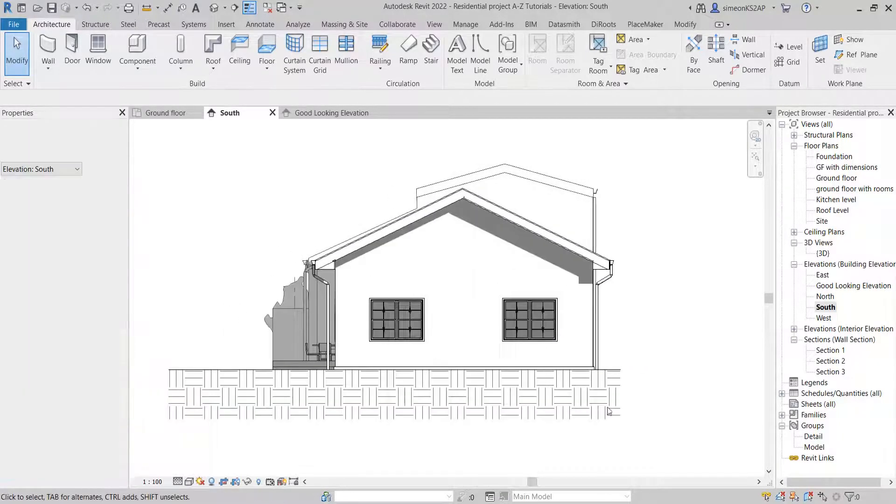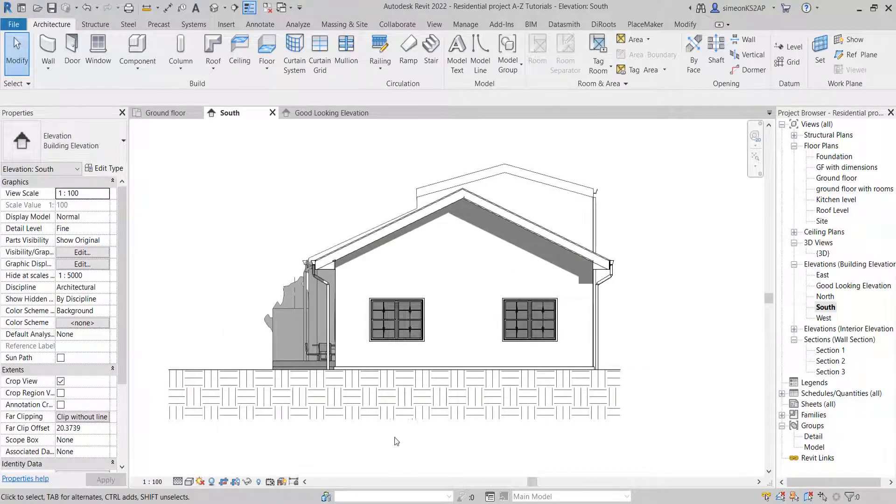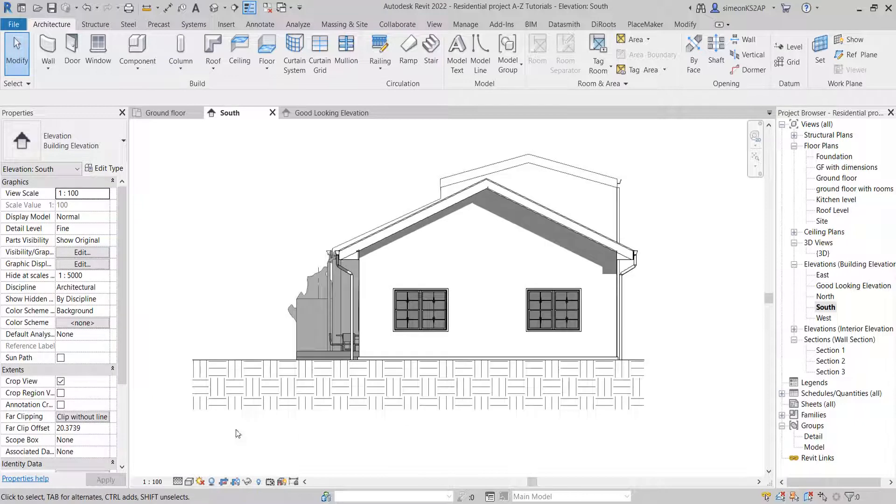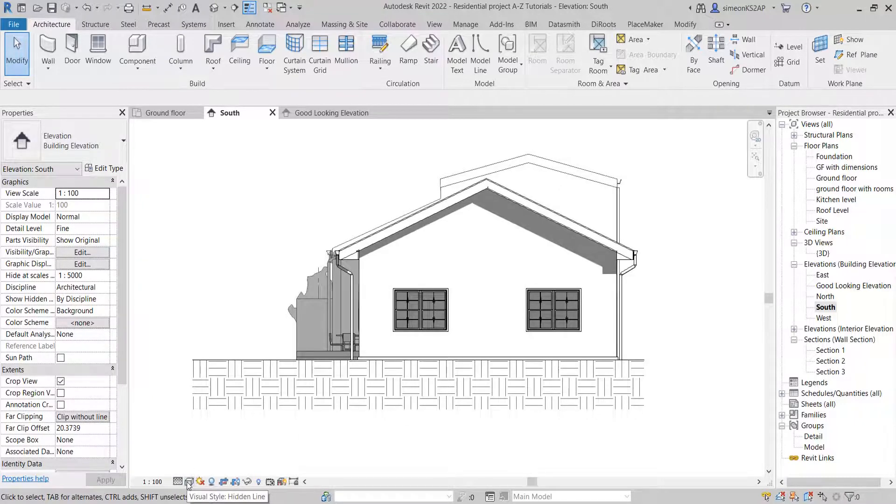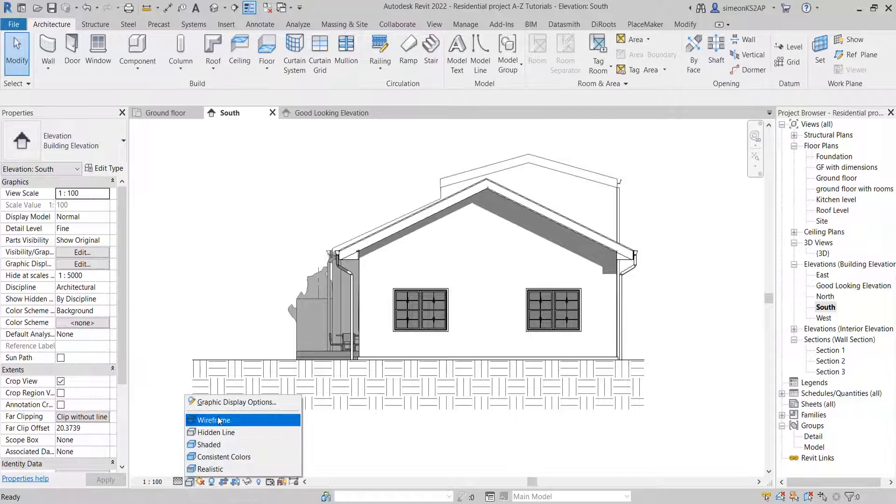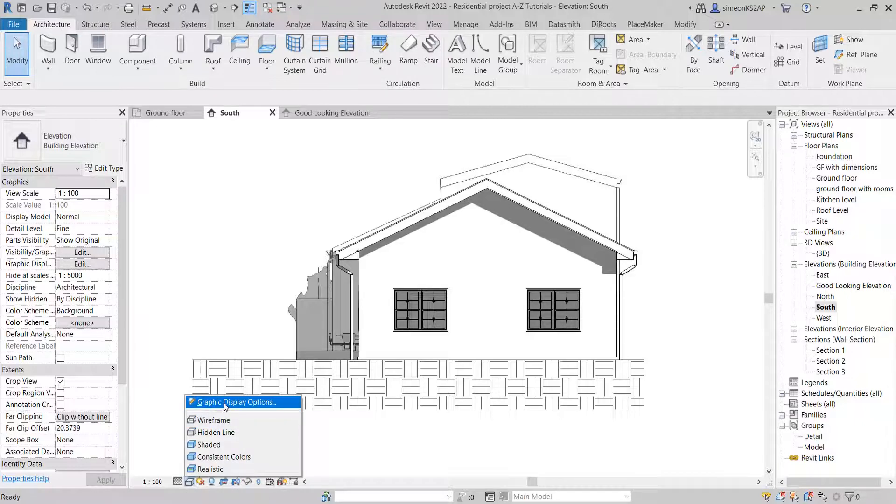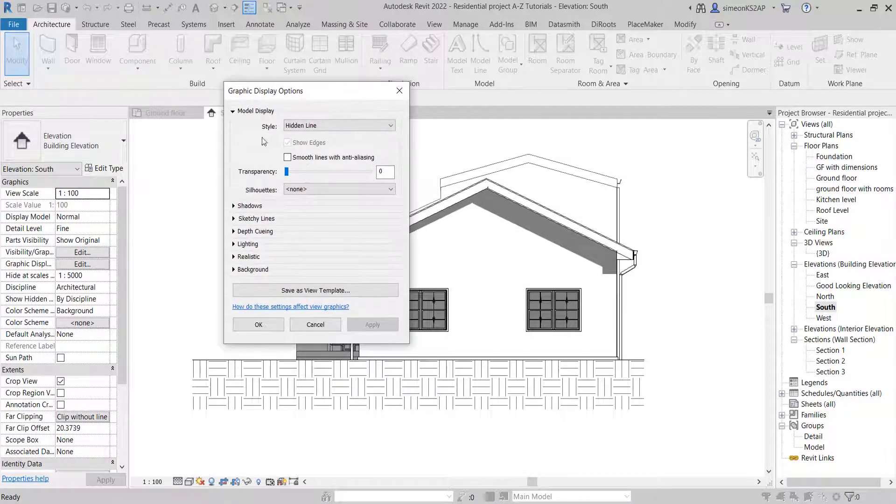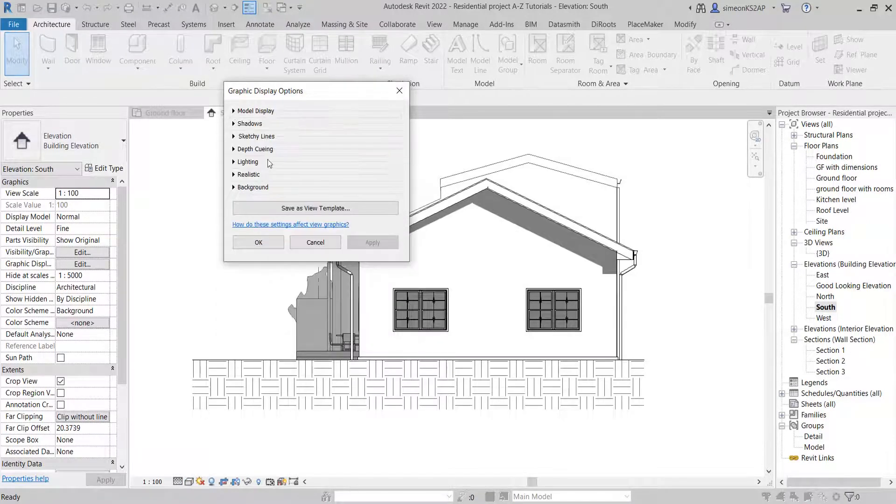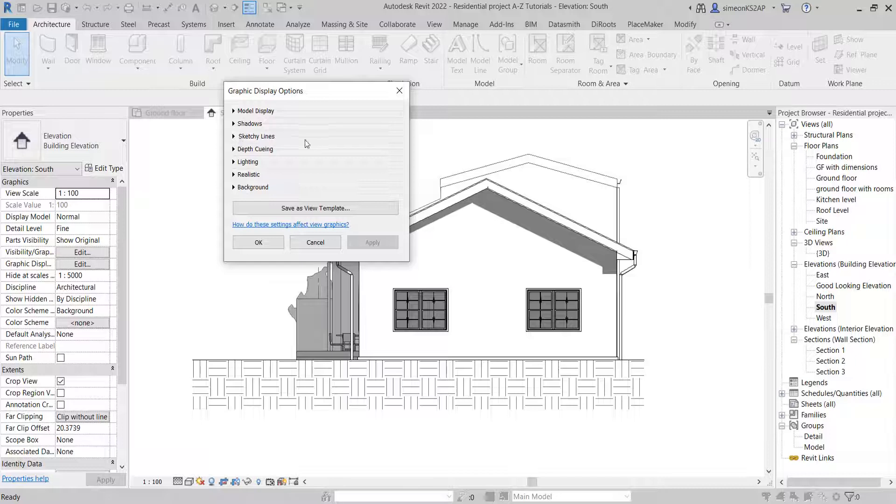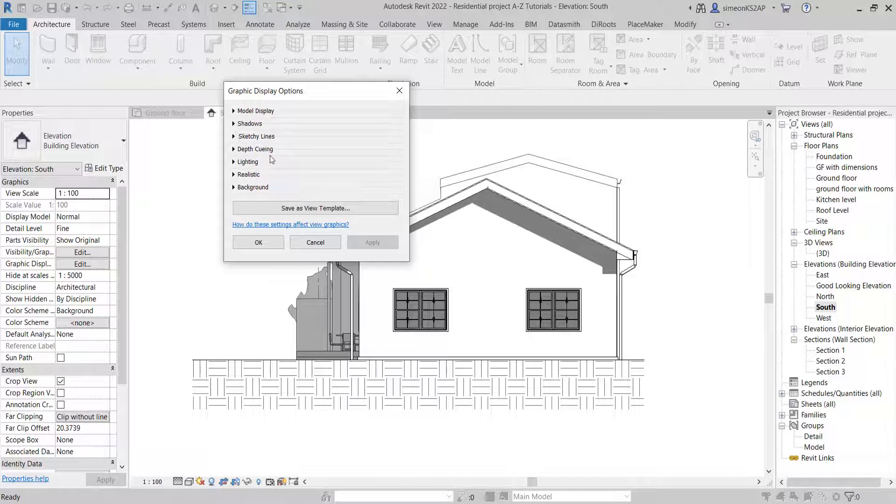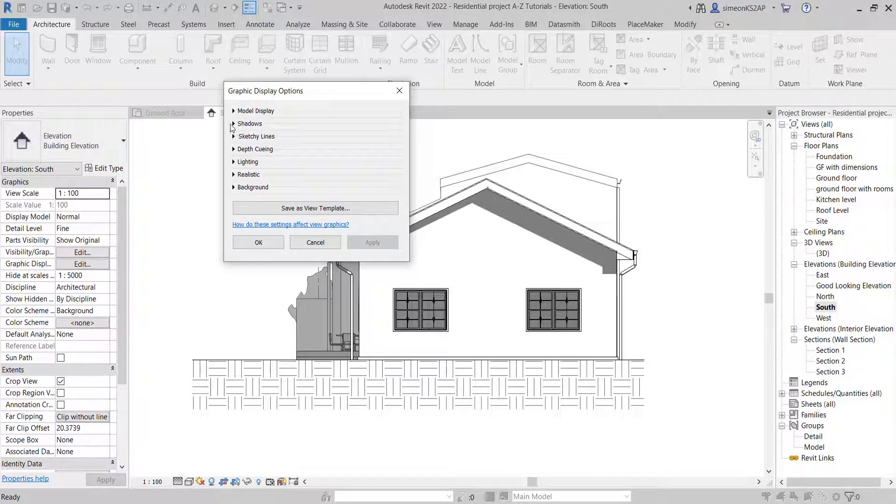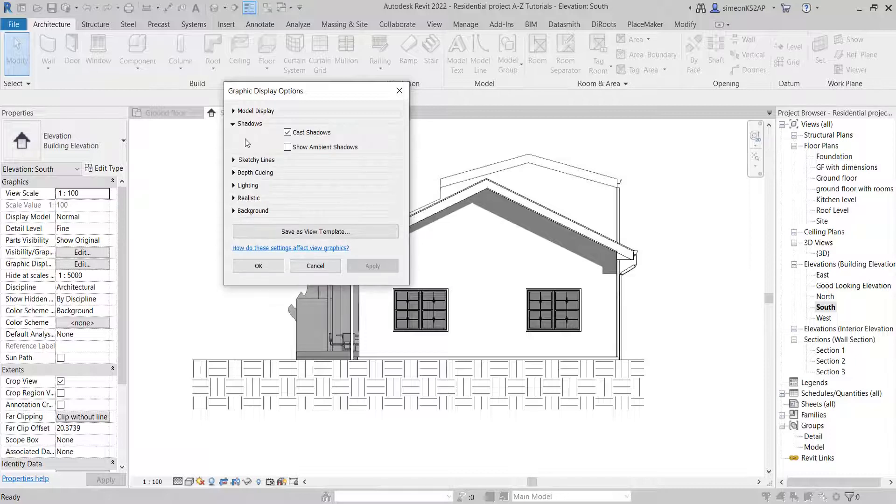Now I'm going to go ahead and go to these visual styles, click once, and go to the graphical display options here. Here we have a number of options: model display, shadows, sketchy modes, lighting, realistic, and so on. But today we are going to mainly see how to use the shadows and also the background.